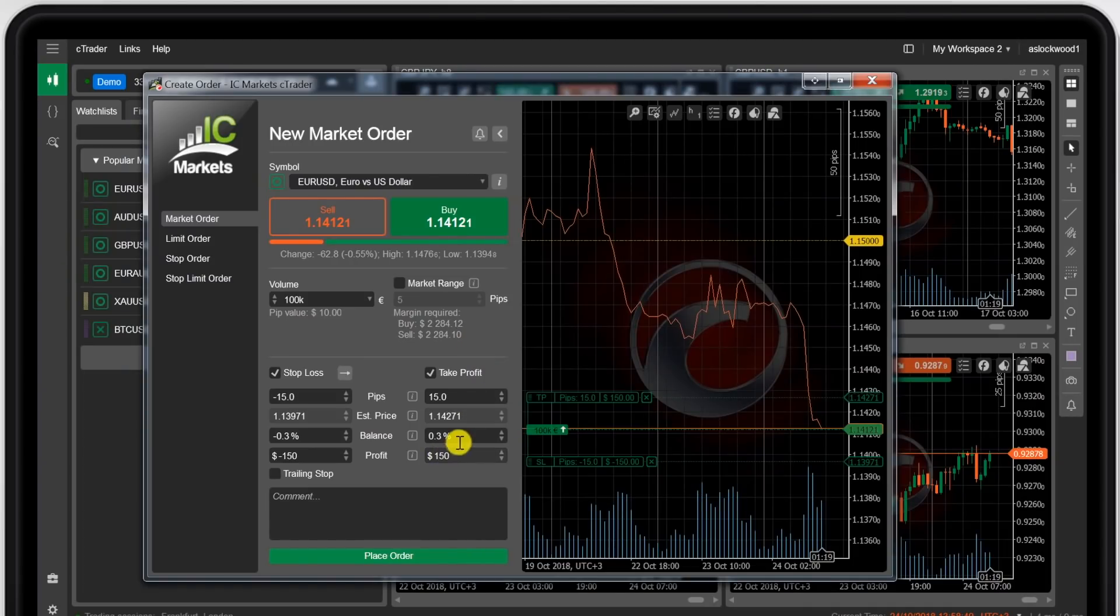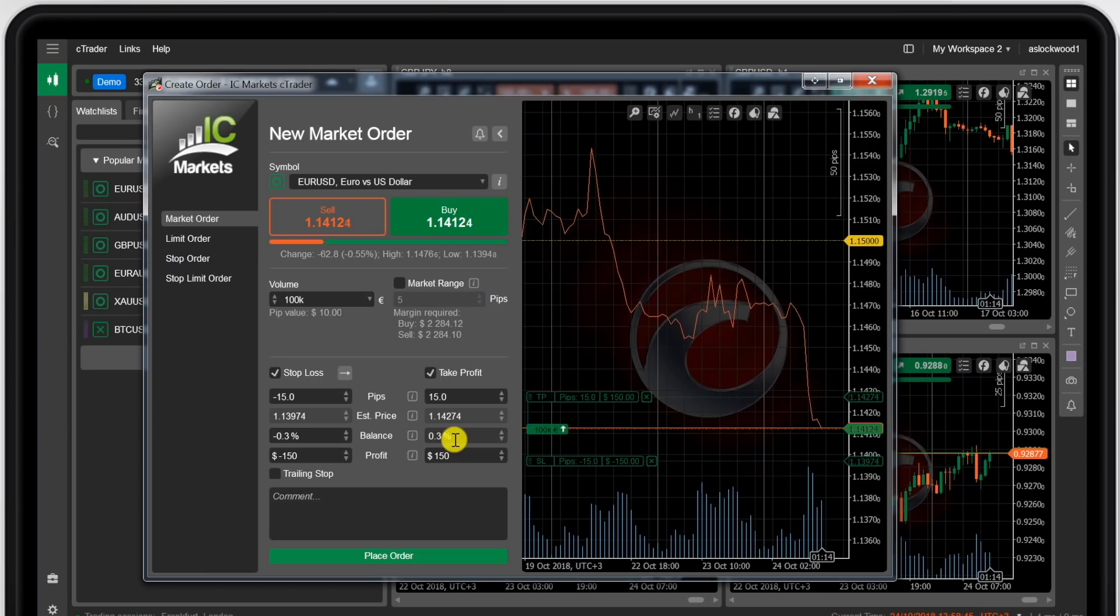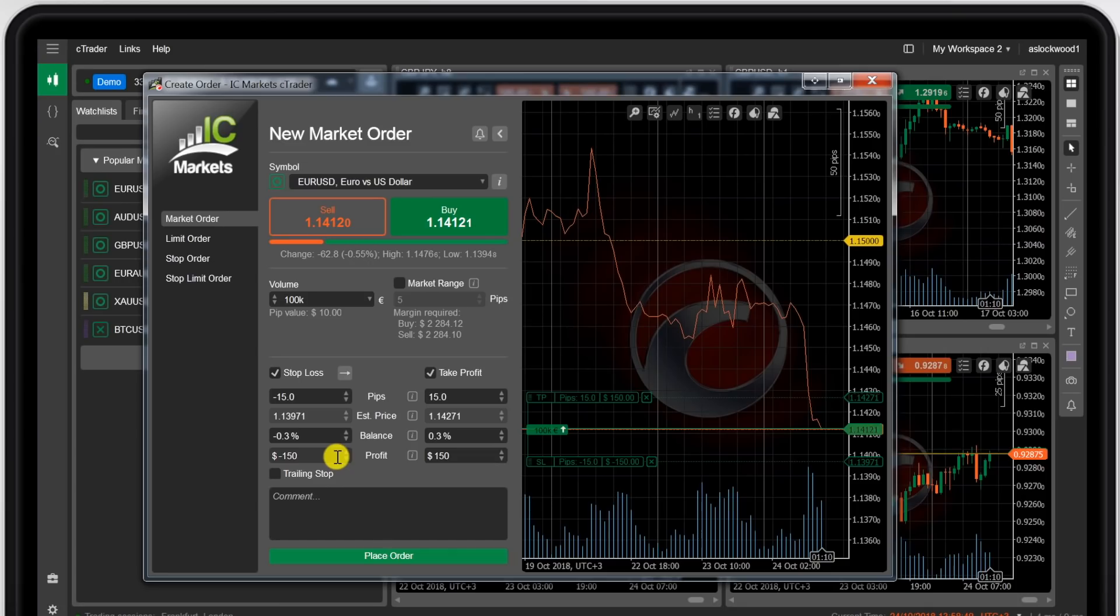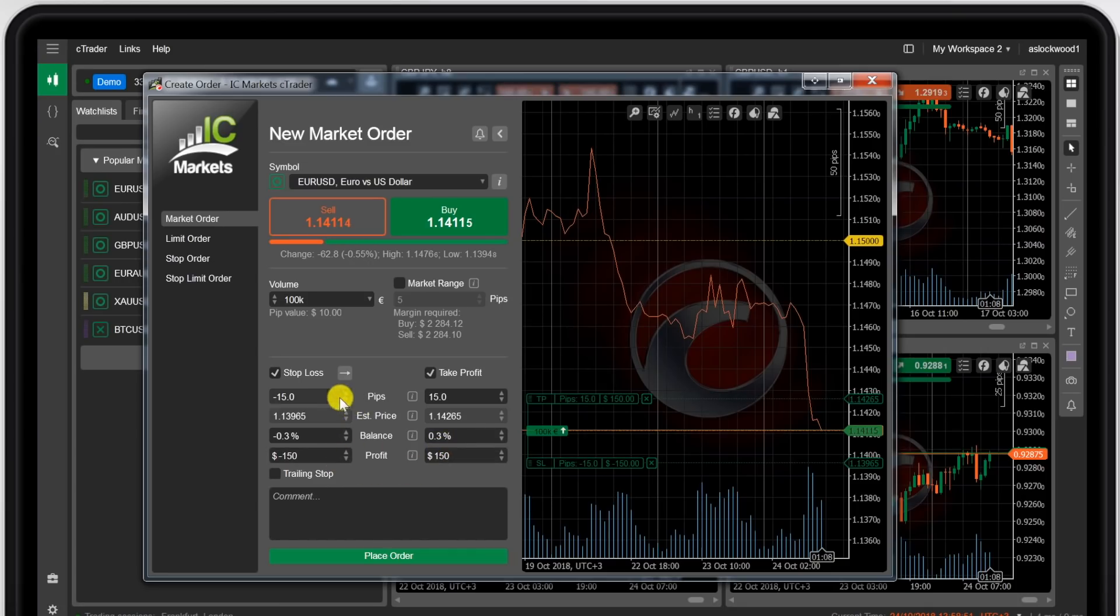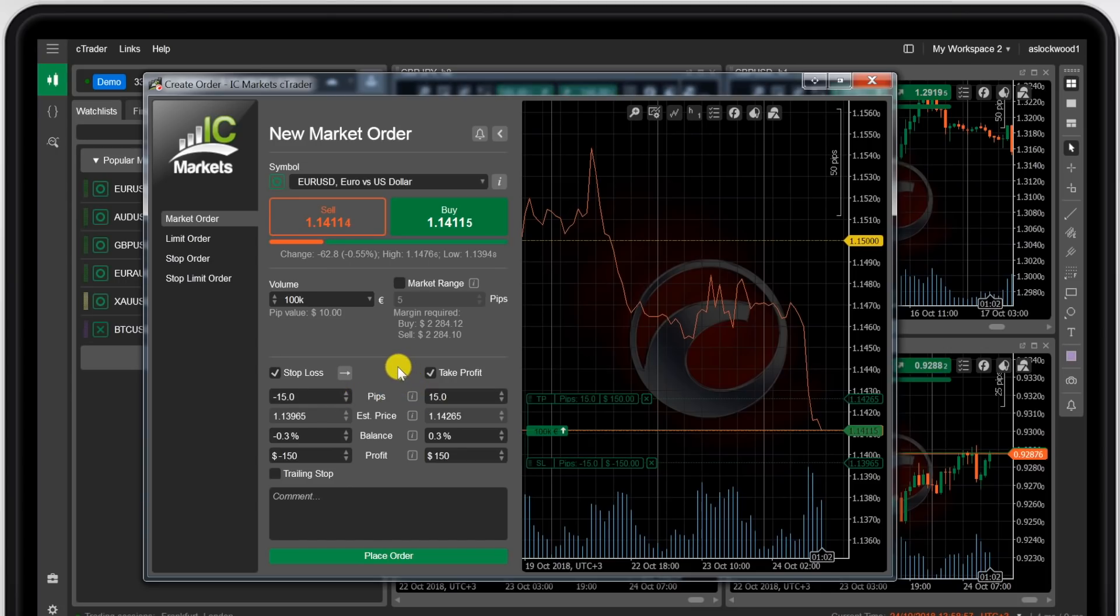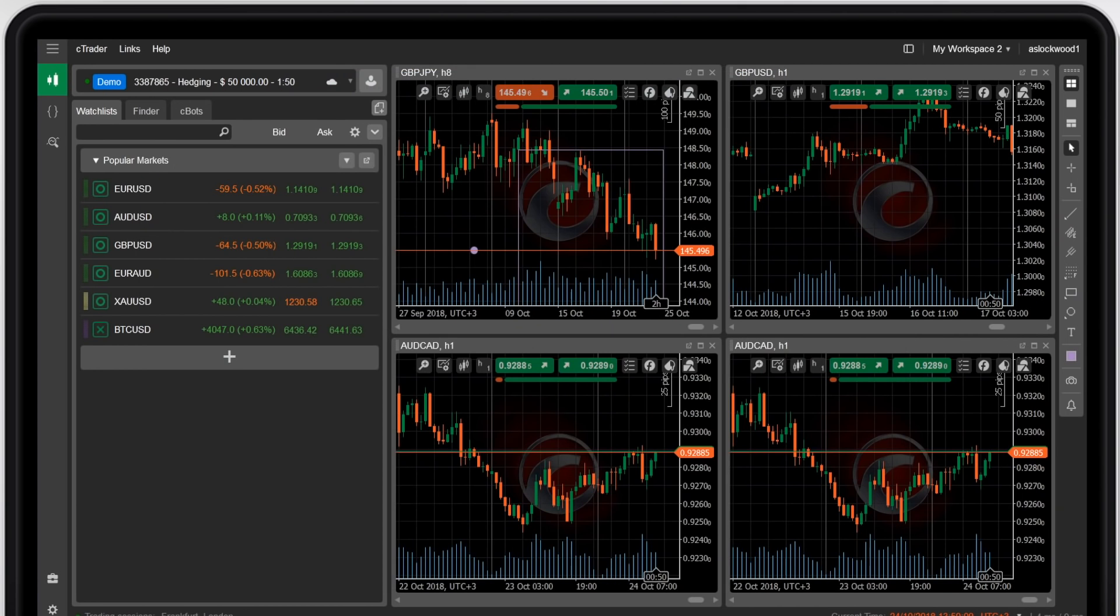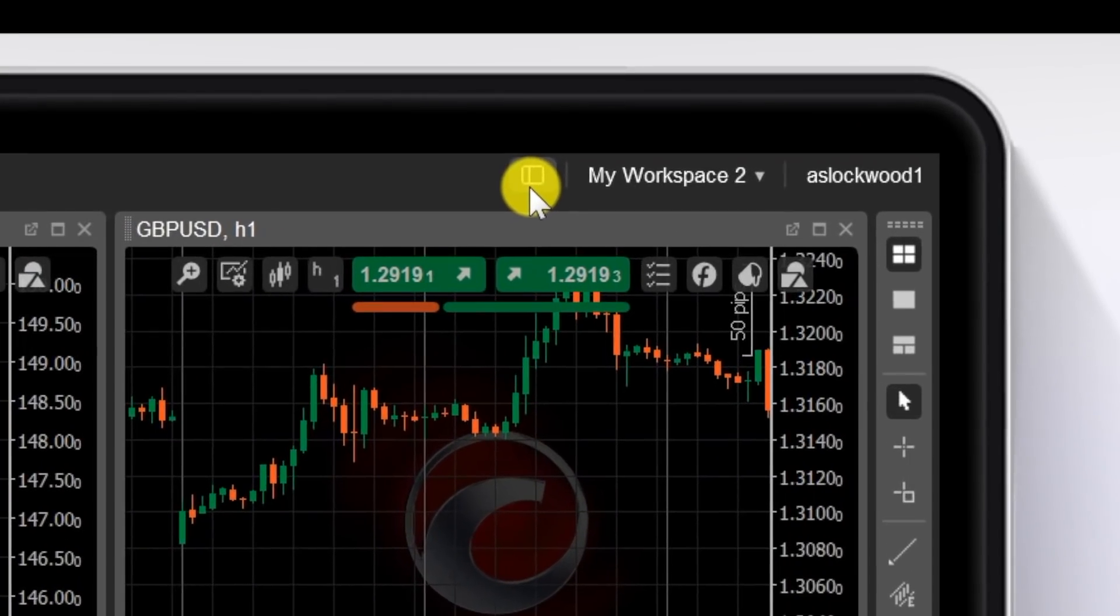You can also place your stop and take profit targets on the order entry ticket as well as you could do with the MT4 platform. Gives you different options here where you can risk a certain percentage of the account. You can actually set your profit targets in terms of cash, money or indeed on the number of pips. Take profit and stop loss. Gives you the estimated price as well.